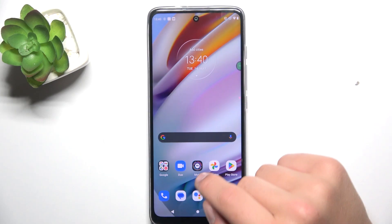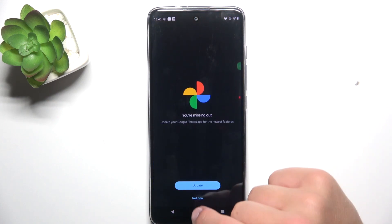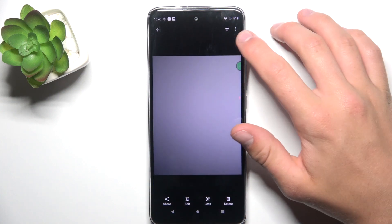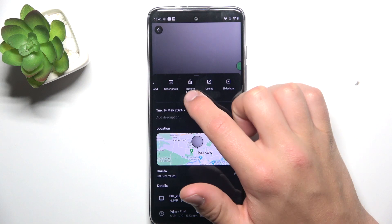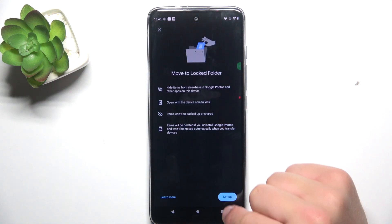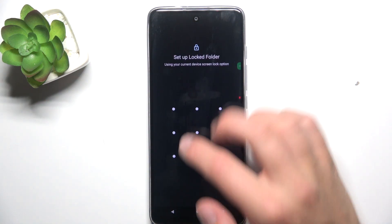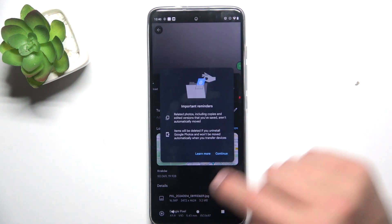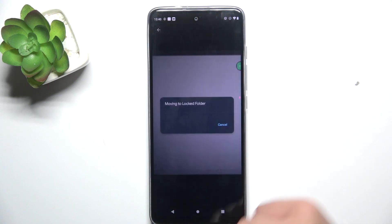Firstly, open the Google Photos app and tap on the picture that you would like to hide. Now tap the three dots in the top corner and tap on 'Move to locked folder.' Now set up a password for your locked folder. Continue, and now tap Move.